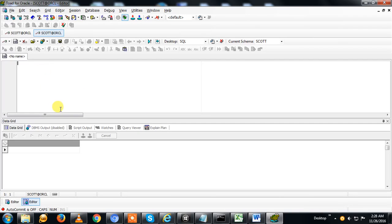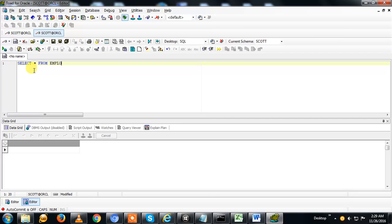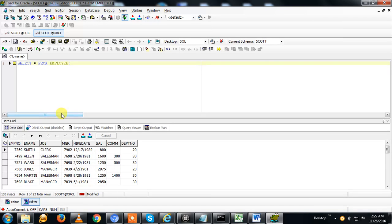Here the editor is open. You can type and you can select the query. This is a table name, EMPLOYEE. I can retrieve the data from this table.